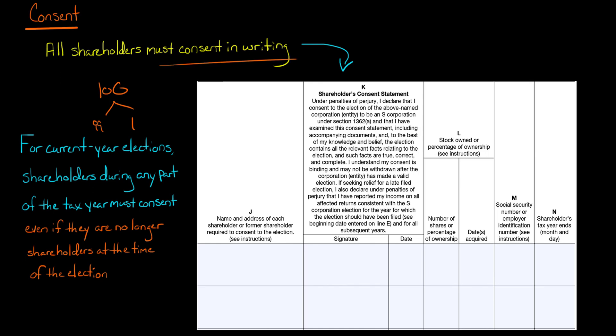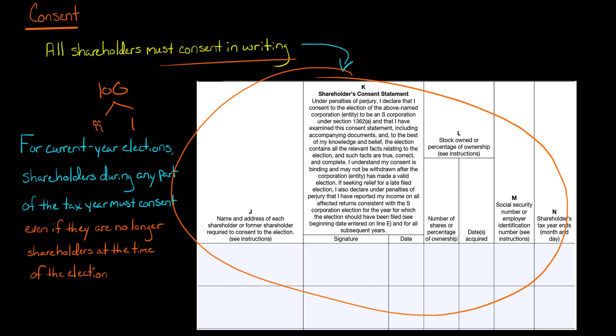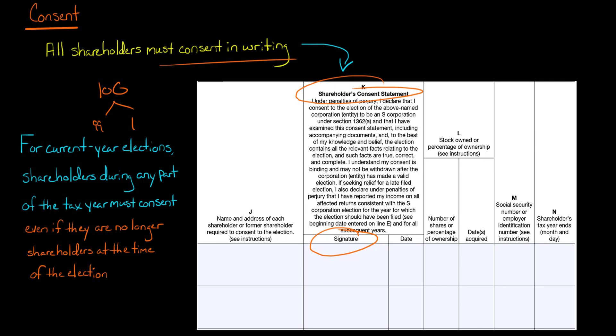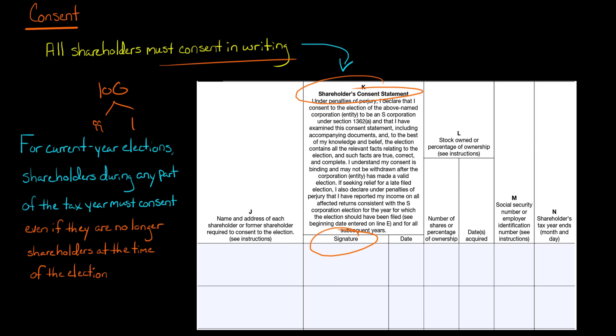All the shareholders have to consent in writing. This screenshot is from Form 2553 — you'll see the shareholders' consent statement and a place for them to sign. Also, for a current-year election, a shareholder who owned shares at any point during the tax year also needs to consent, even if they no longer own shares at the time of the election.